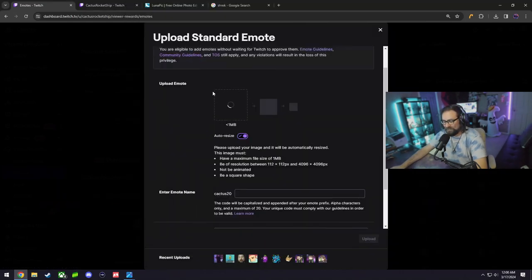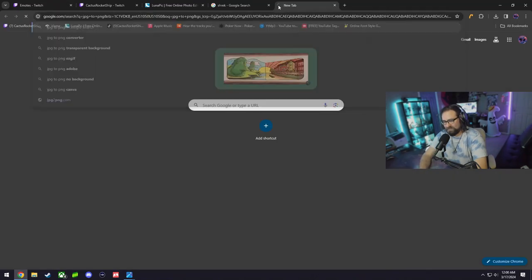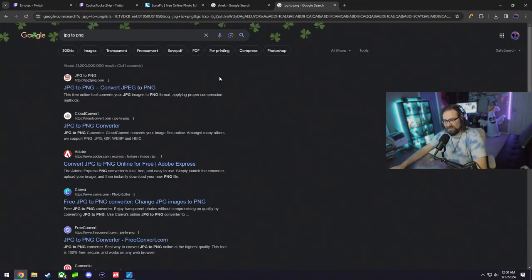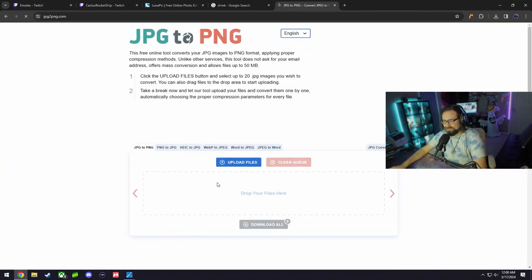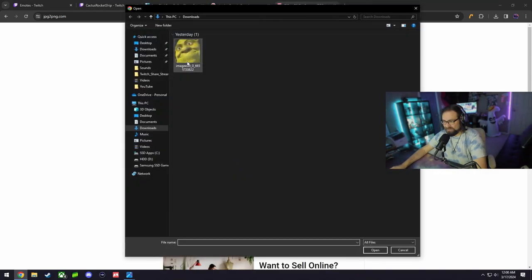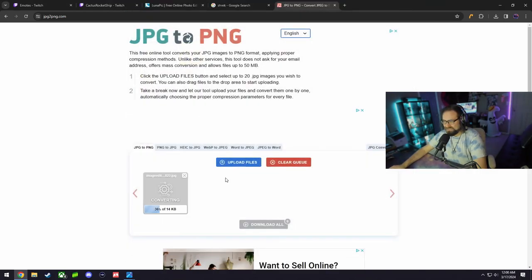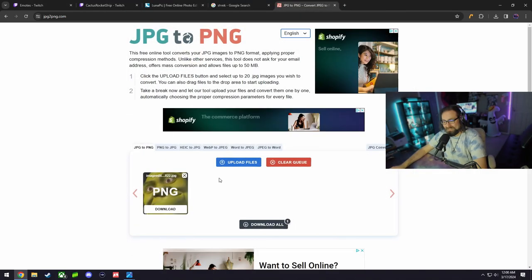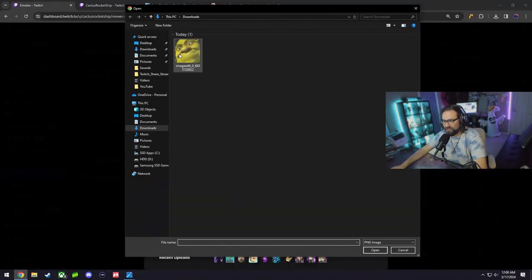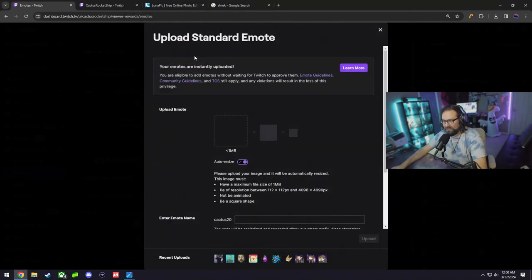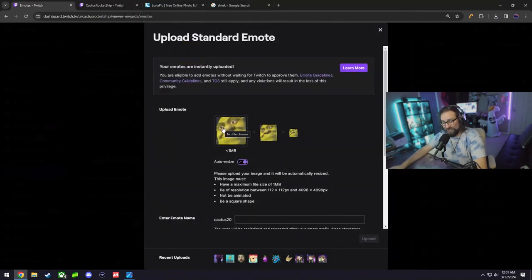That means we do have to convert it to PNG. Yeah, Twitch will not allow that. We have to make it a PNG file. All you have to do is go to a website just to convert it. This is only if you need to convert your file to a PNG. If it's already a PNG file, then you are good to go.